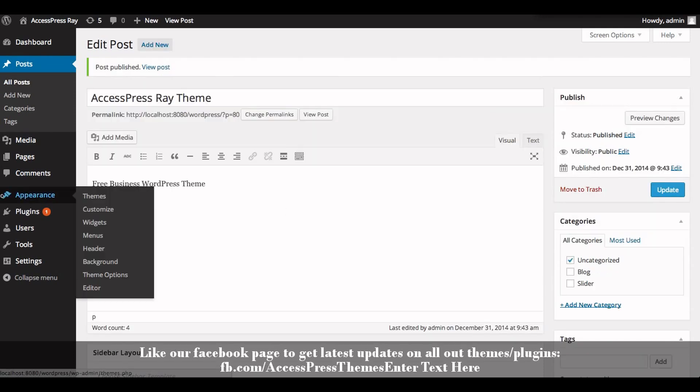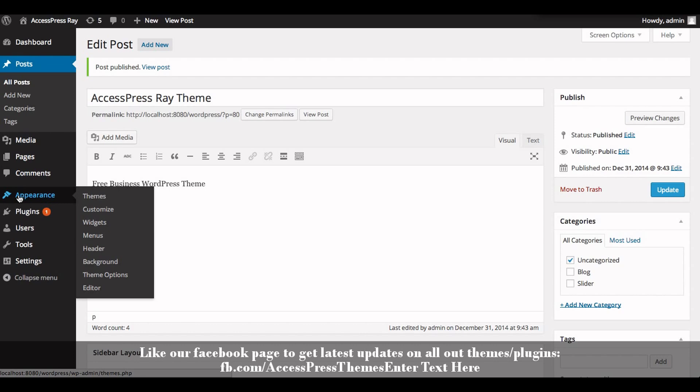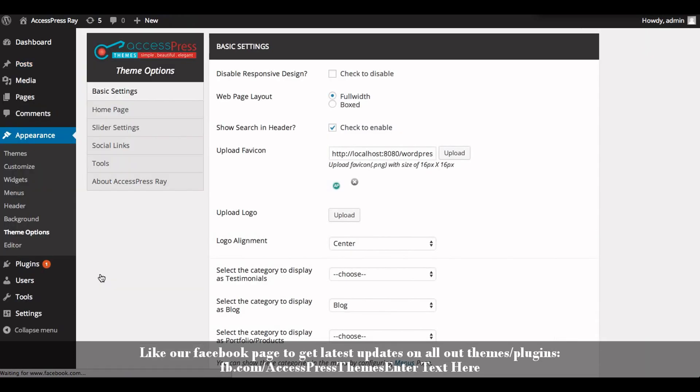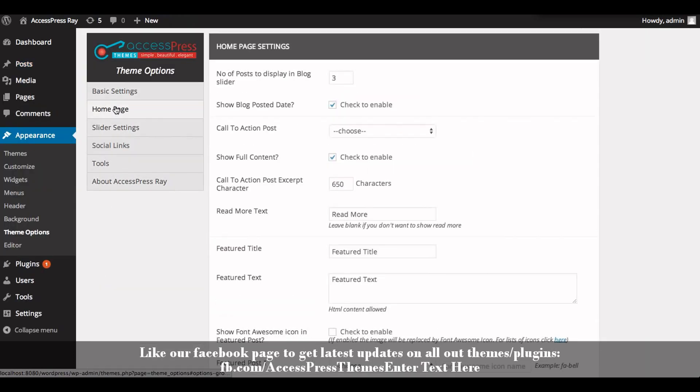Now go to Appearance section and click on Theme Options. Click on Home Page tab. Here you will be able to show your call to action post and configure its settings.